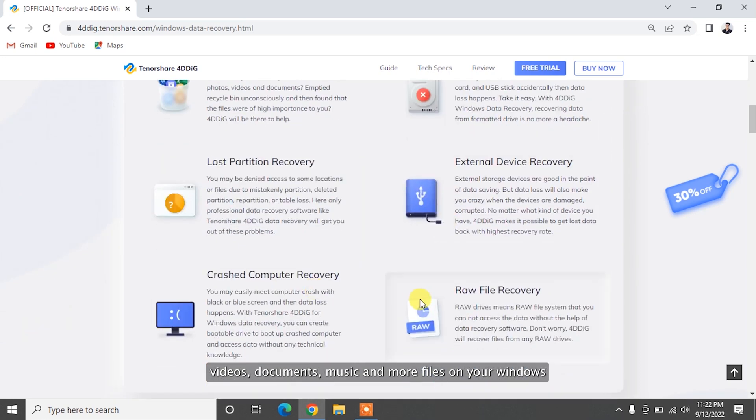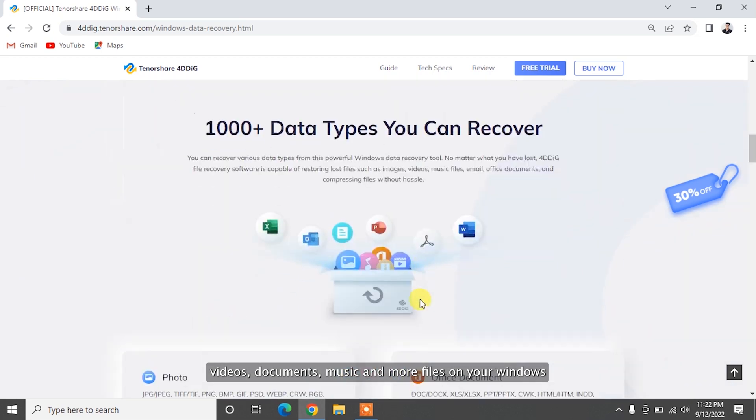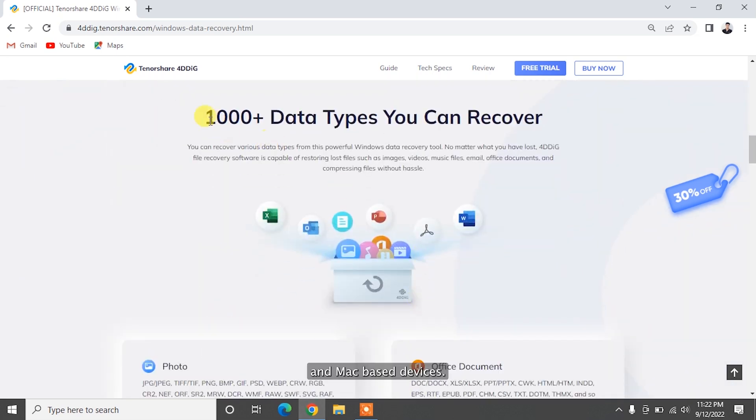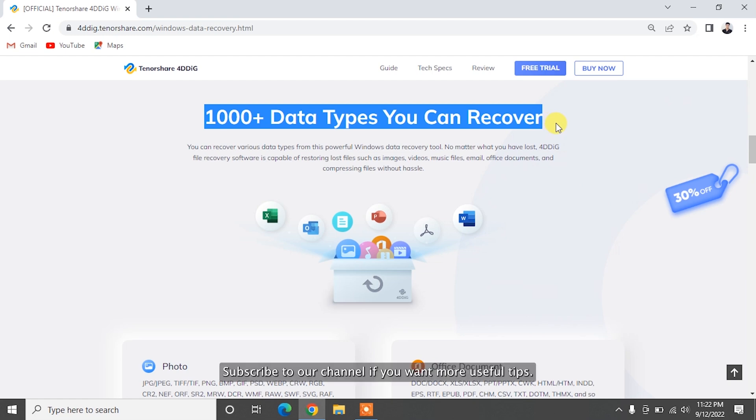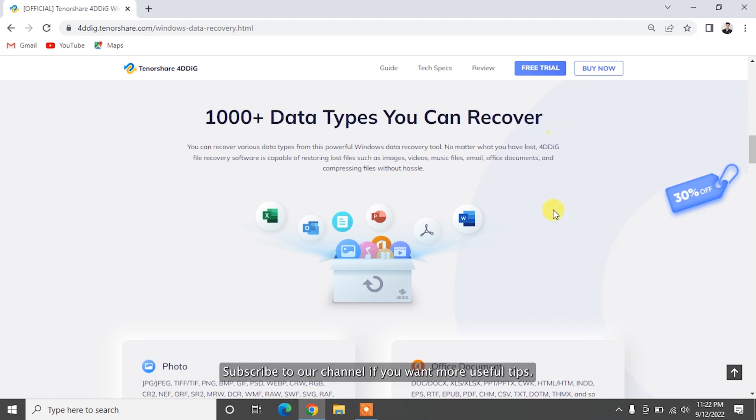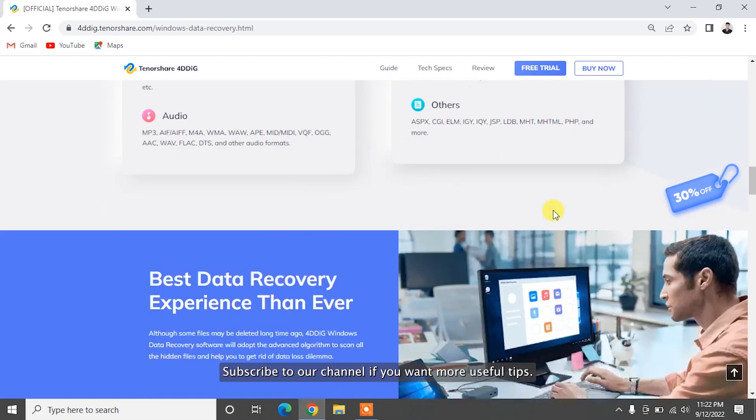music, and more files on your Windows and Mac-based devices. We strongly recommend you to try Tenorshare 4DDiG. Subscribe to our channel if you want more useful tips. See you next time!